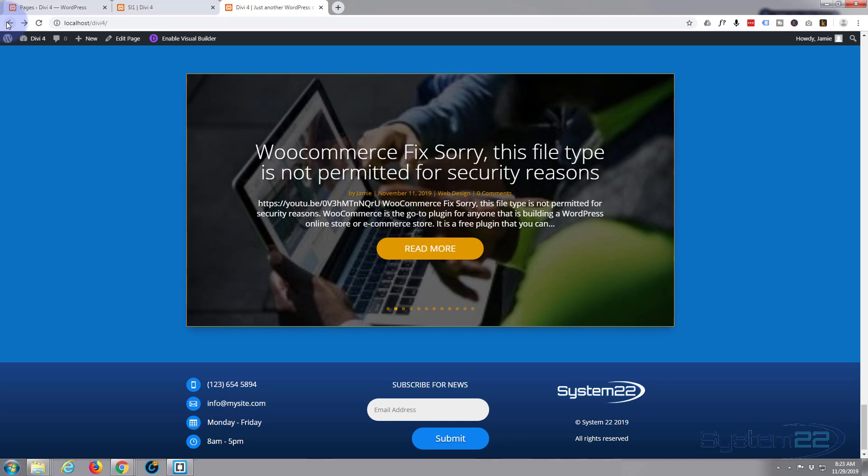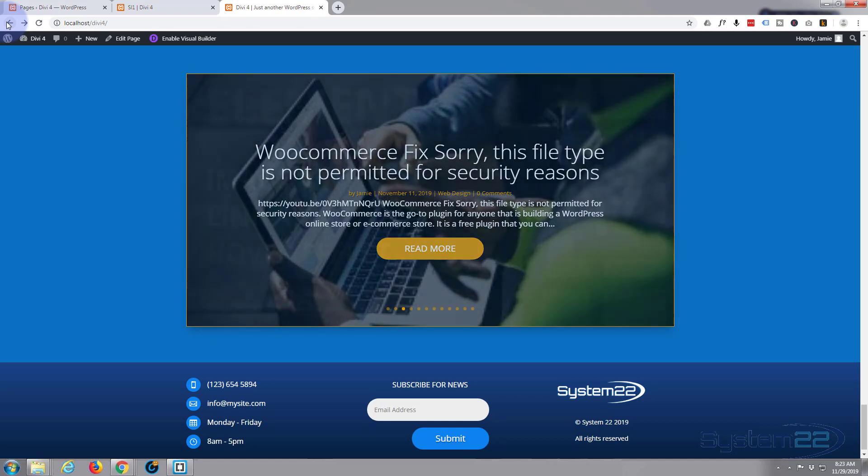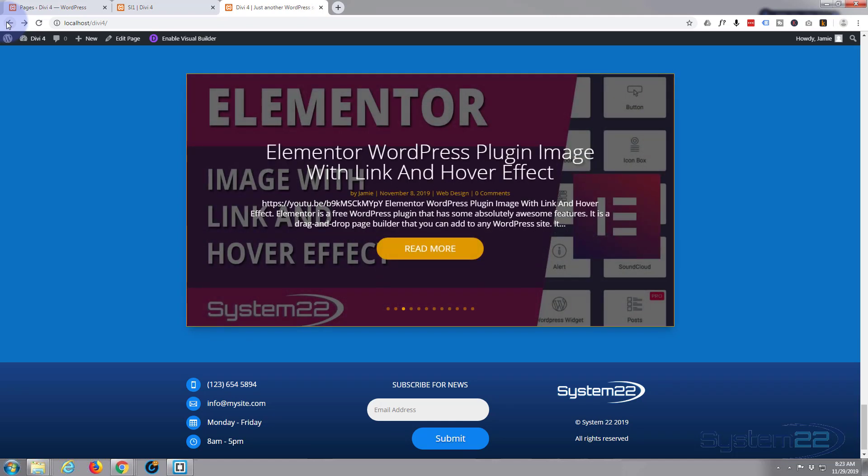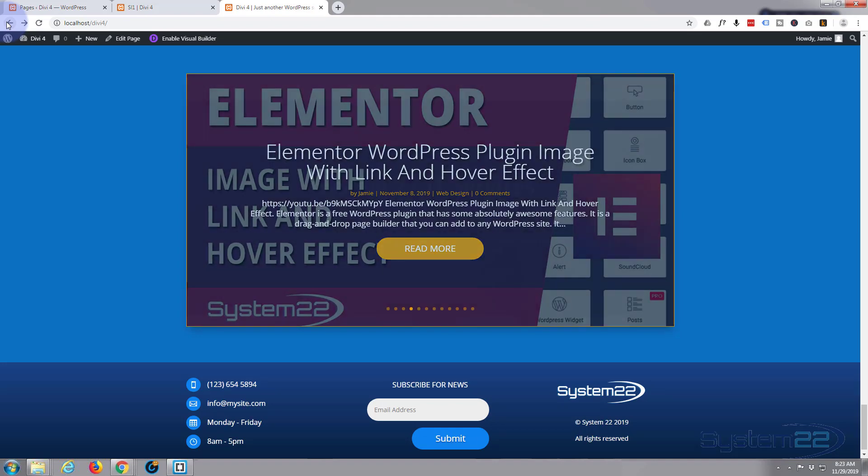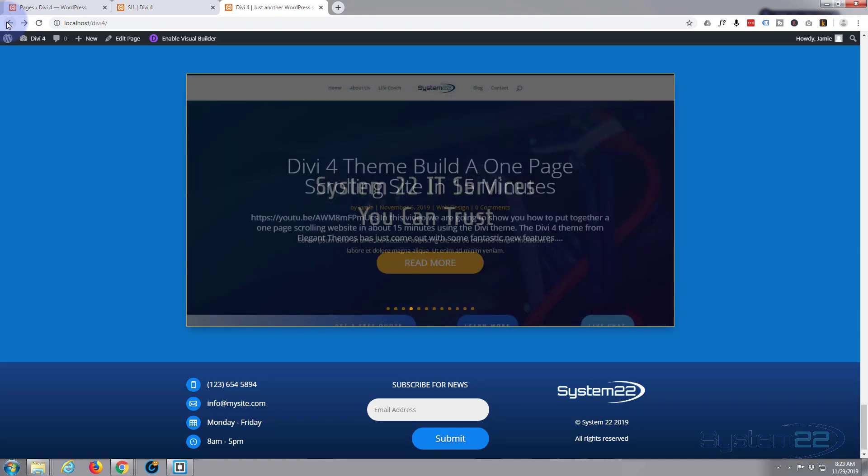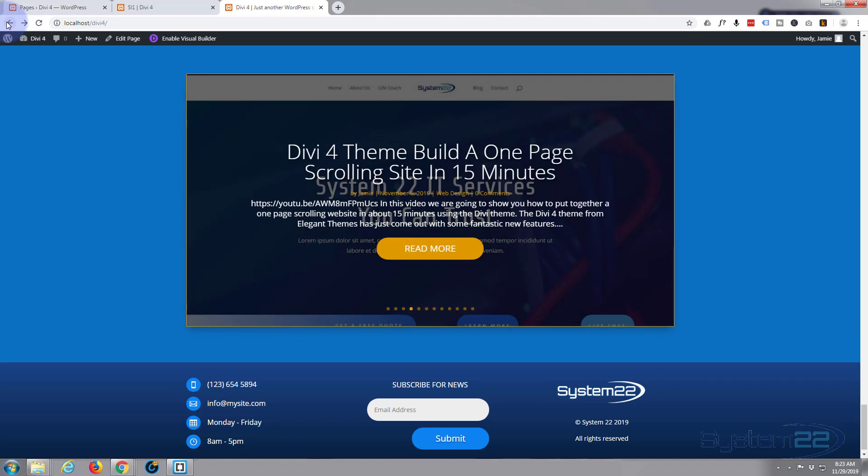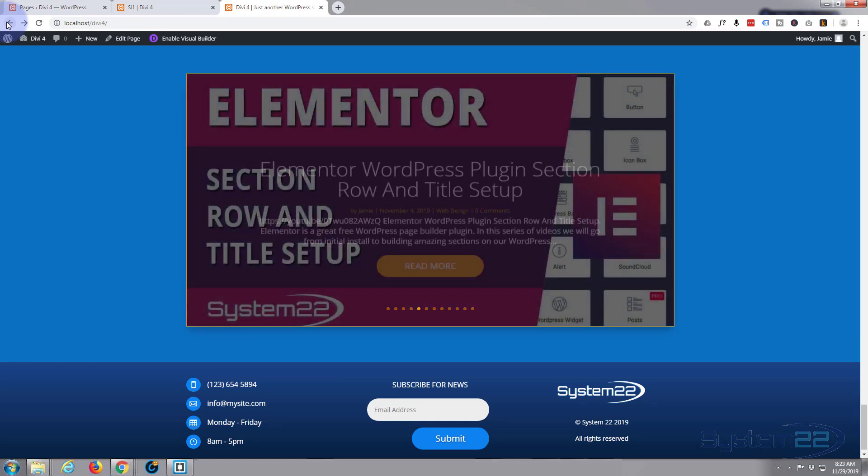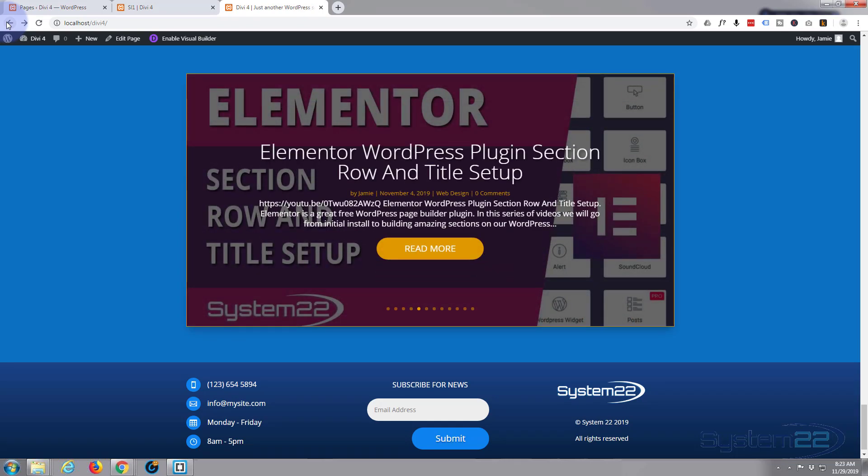So there you have it. There's how to create a post slider using the fantastic new Divi 4 theme. I hope you've enjoyed that and found it useful. If you have, please give it a thumbs up, share, comment, and subscribe to the channel. Once again, this has been Jamie from System22 and webdesignandtechtips.com. Thanks for watching. Have a great day.